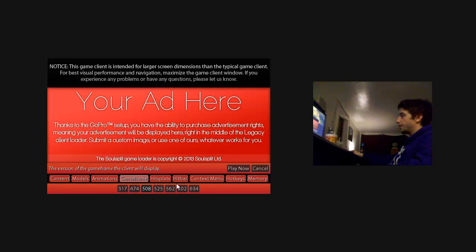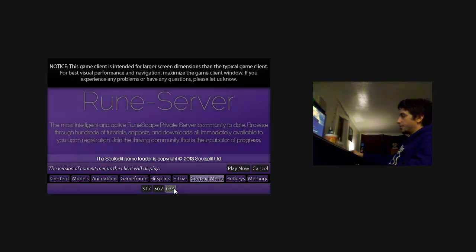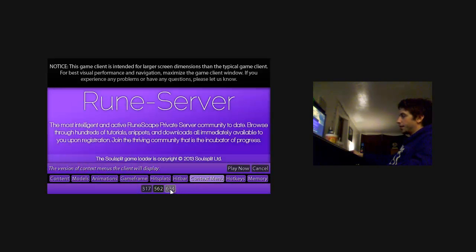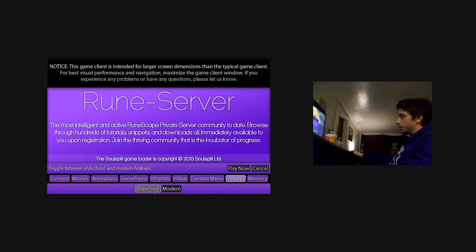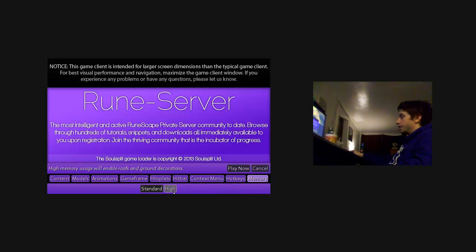The game frame, if you want 508 game frame. Hot context menus, which is the right click. Old school and modern hot key. Standard and high memory usage.